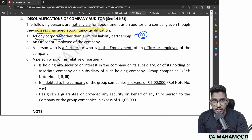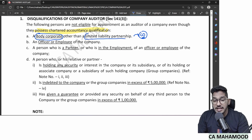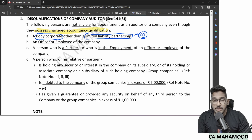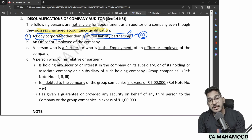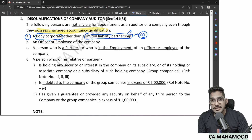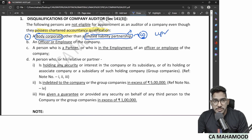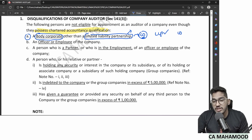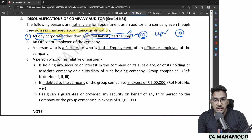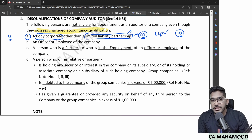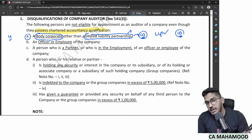The clause says 'body corporate other than LLP,' meaning LLPs are permitted to do company audit. Even though LLPs technically come under the body corporate definition under the LLP Act, they are still permitted. Companies cannot be appointed as auditors, but LLPs can. That is why all the Big Four entities have incorporated their audit divisions as LLPs.